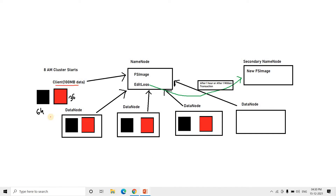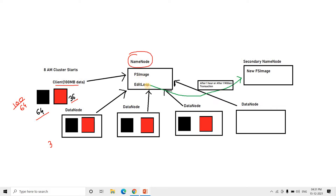Consider this picture where one client has requested to write 100 MB of data. In Hadoop 1, the default block size is 64 MB, so the 100 MB is split into 64 MB and 36 MB. These blocks are copied to different data nodes with a default replication factor of 3. The name node contains all metadata in FS image and edit log. With each one-hour interval or after one million transactions, the edit log is merged with the existing FS image in the secondary name node via checkpointing, creating a new FS image.